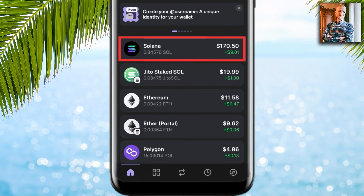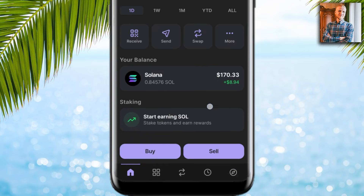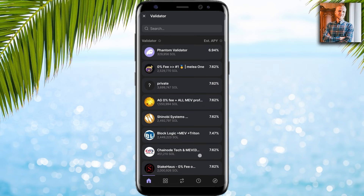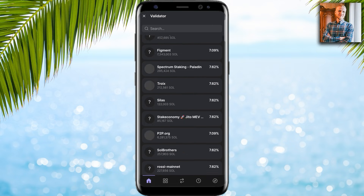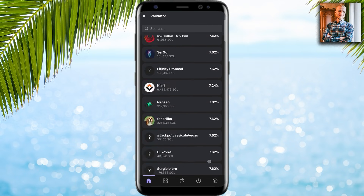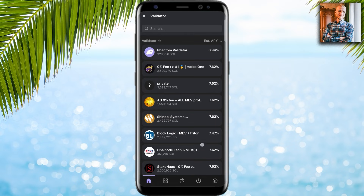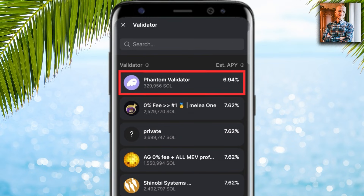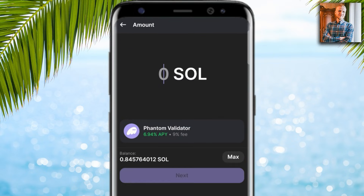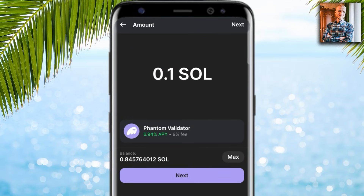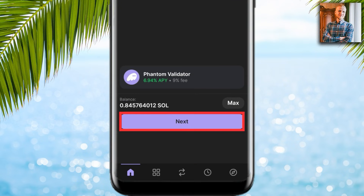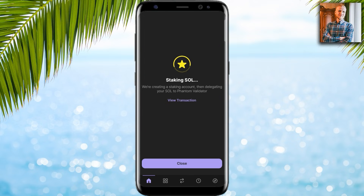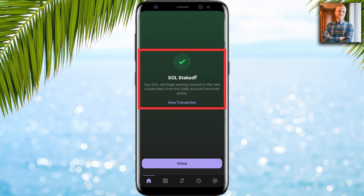I go back to home, refresh, and can see JitoSOL staked SOL. For native staking, click here, then 'Start earning SOL,' and choose native staking. You can choose from many validators — some offer a slightly higher APY, some slightly lower. I click the Phantom validator and enter 0.1 SOL. It shows the fee.